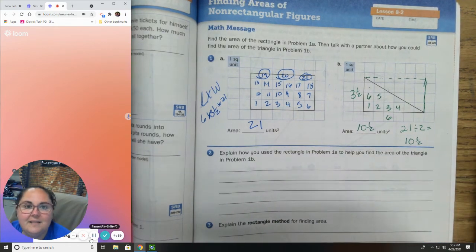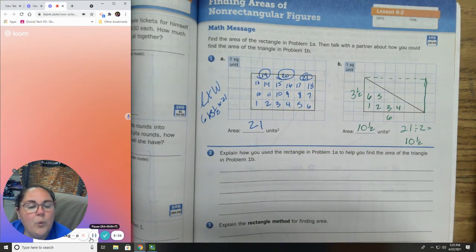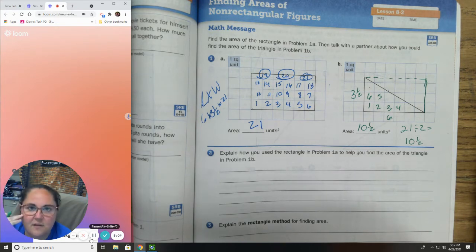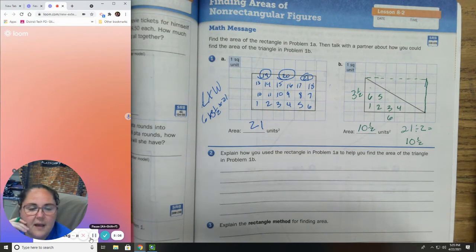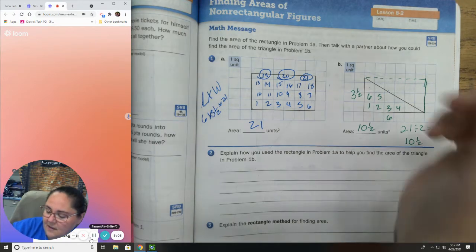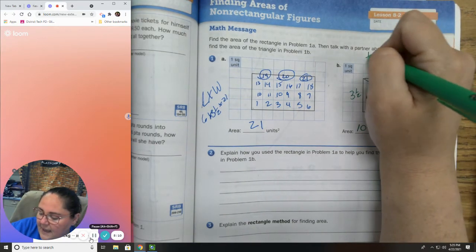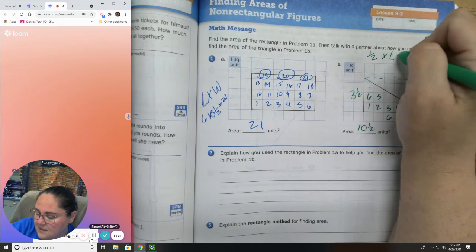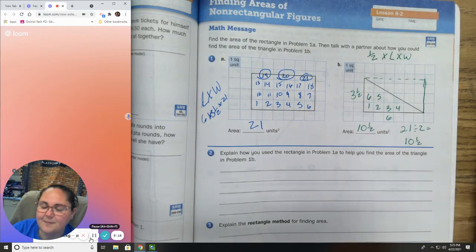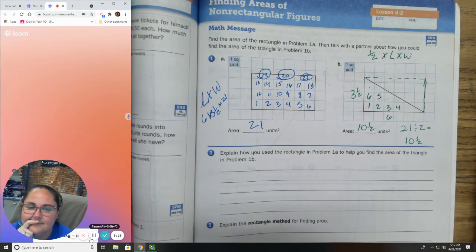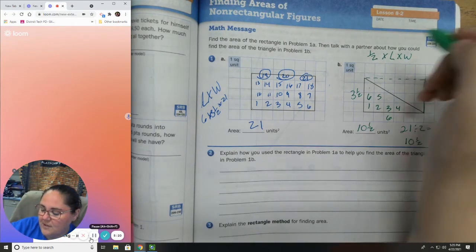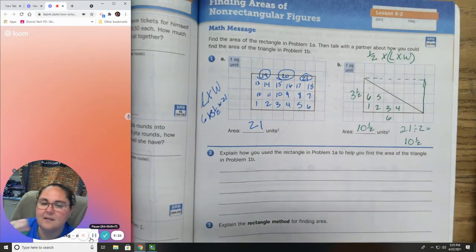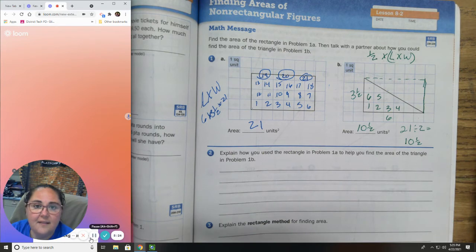That makes sense. So we've talked about how to find the area of rectangles — super easy. To find the area of a triangle, it's literally one half times length times width. Multiply length times width, then divide by 2. That's how you do it.